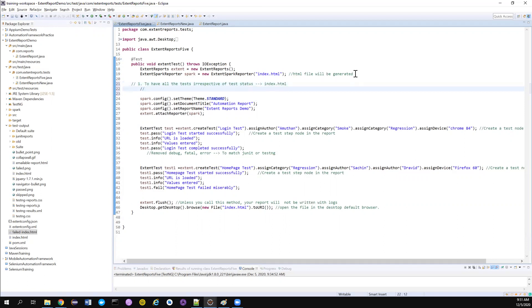And then the second requirement is I want to have only the failed test. Because my developer told, hey, I just want only one report which is having just a failed.